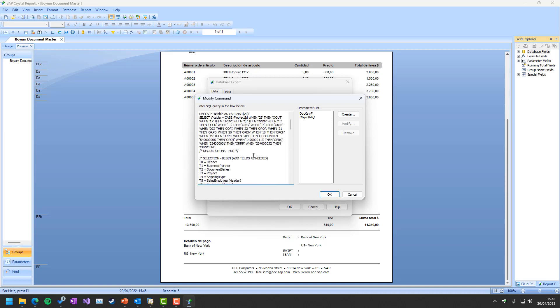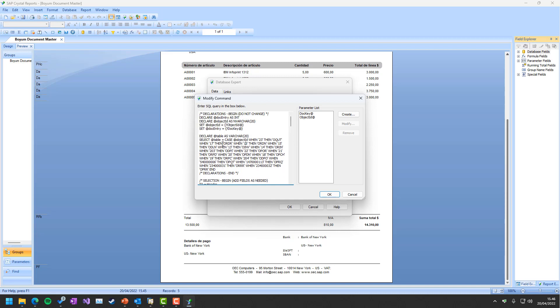Of course you can go in and change this to your heart's content, but it requires two parameters: the object dot key, which is the primary key, and the object ID, meaning that 23 is the quotation, 17 is the order, 13 is the invoice, and so on—the normal object types that SAP has.